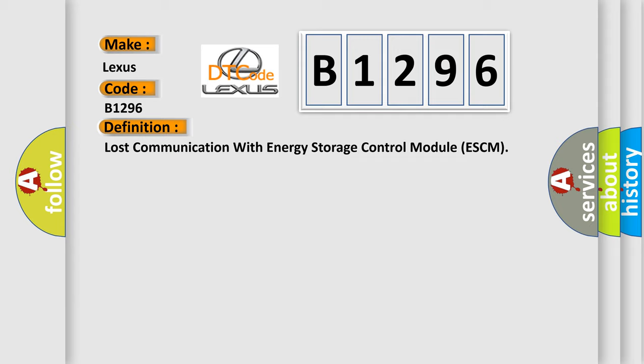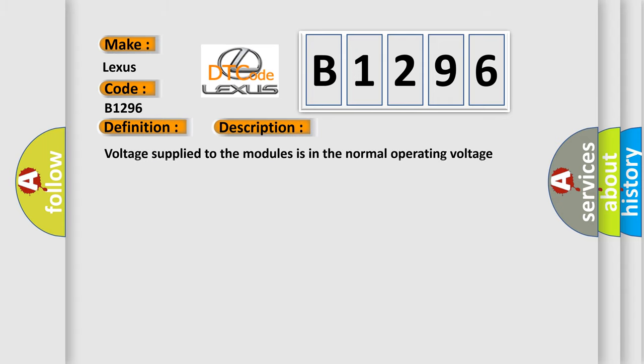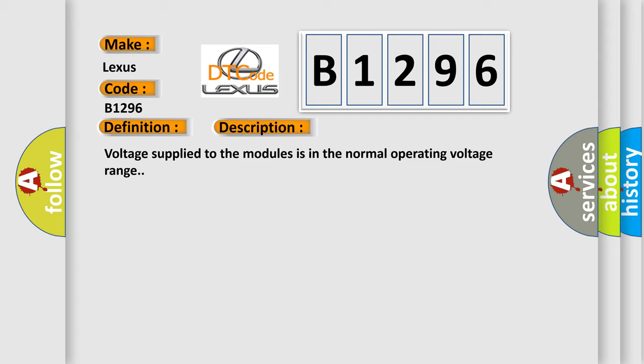The basic definition is lost communication with energy storage control module ESCM. And now this is a short description of this DTC code. Voltage supply to the modules is in the normal operating voltage range.